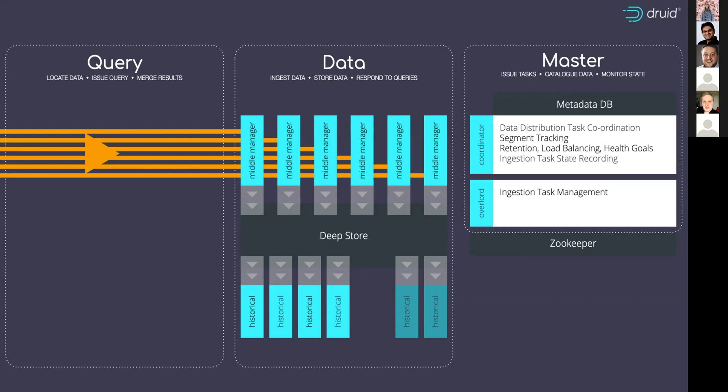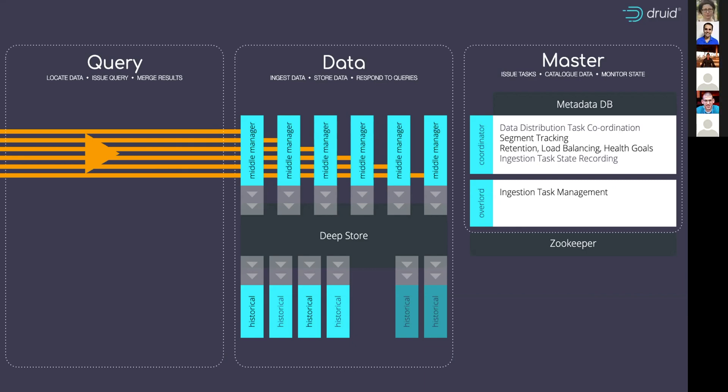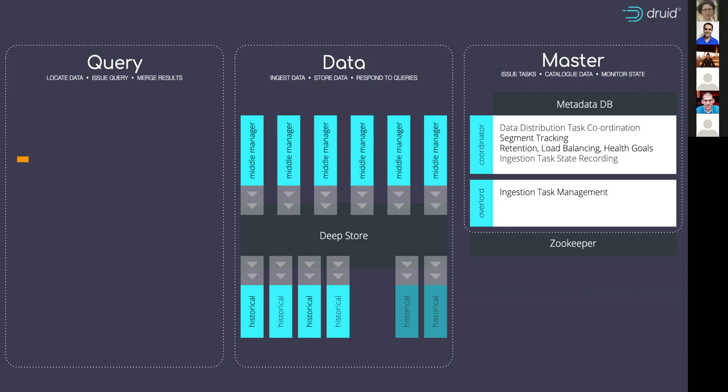So in summary, then the data is ingested, it's served immediately by middle managers, often in parallel, and the data is handed off into deep storage. And then there were rules that are fired that then send the data off to the different historicals, which could be tiered.